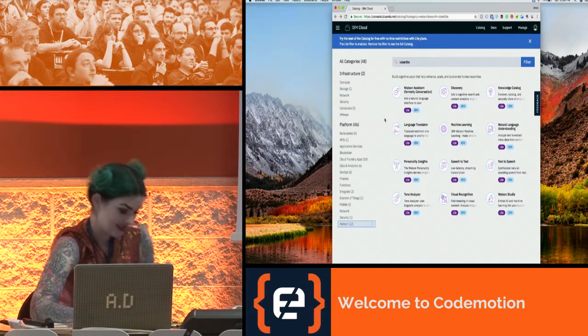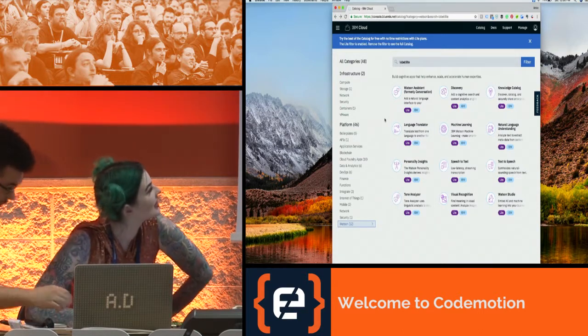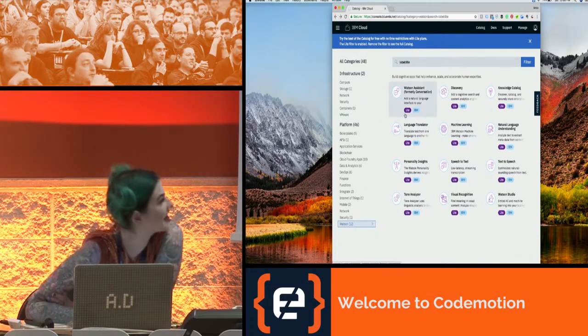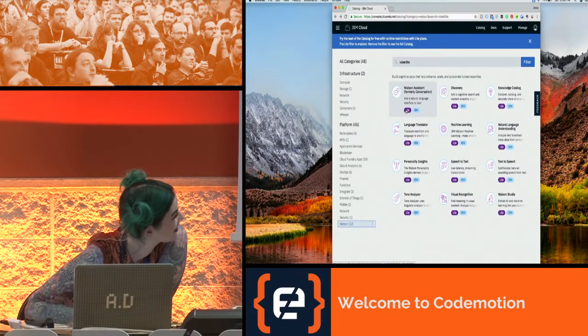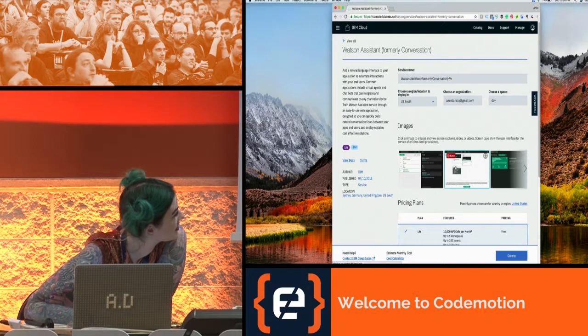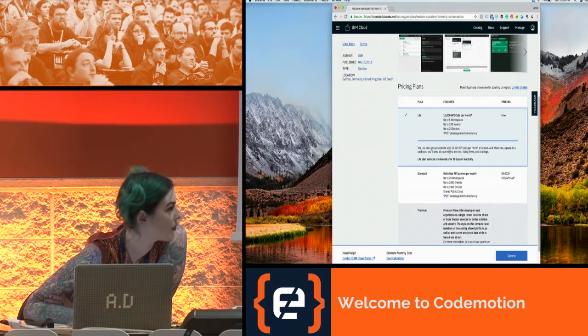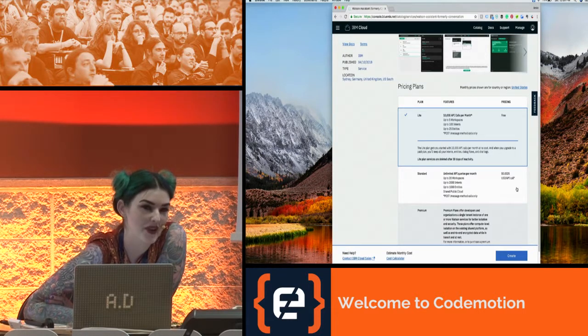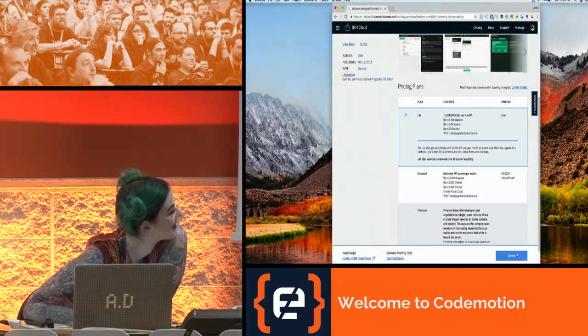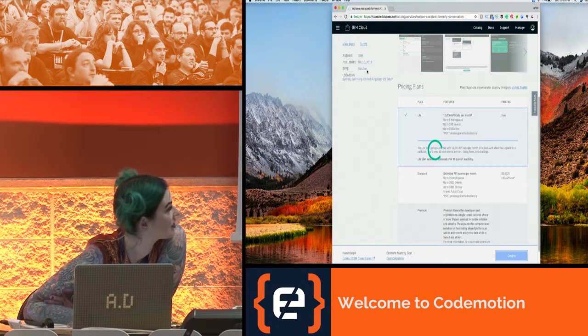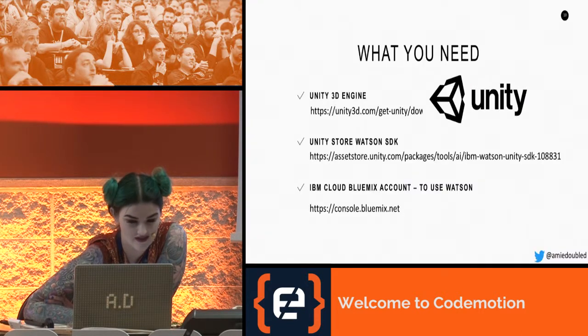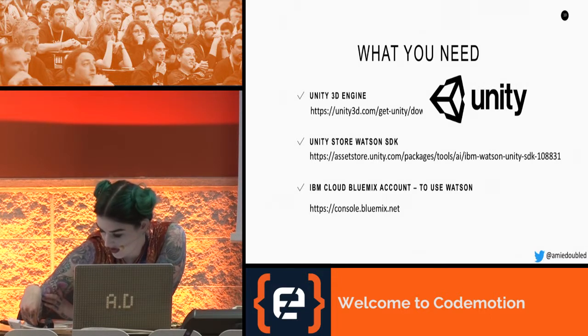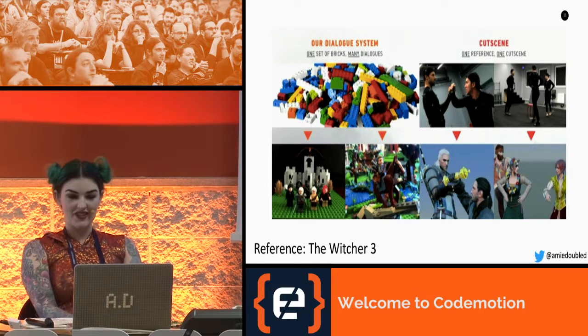Let's get into the fun part. As far as what you need, besides the computer - if you don't have Unity, you can download it for free. You can use the Watson version with the free version. You do need an IBM Bluemix account to use Watson.